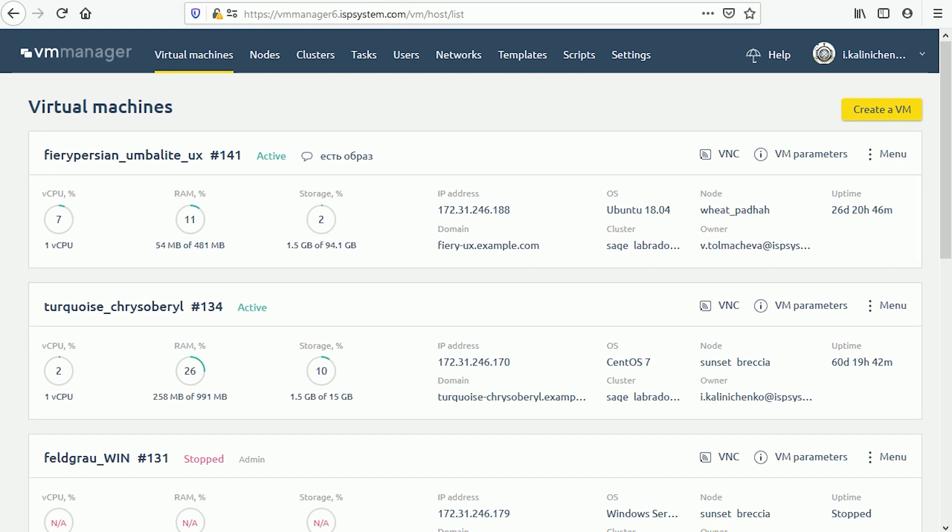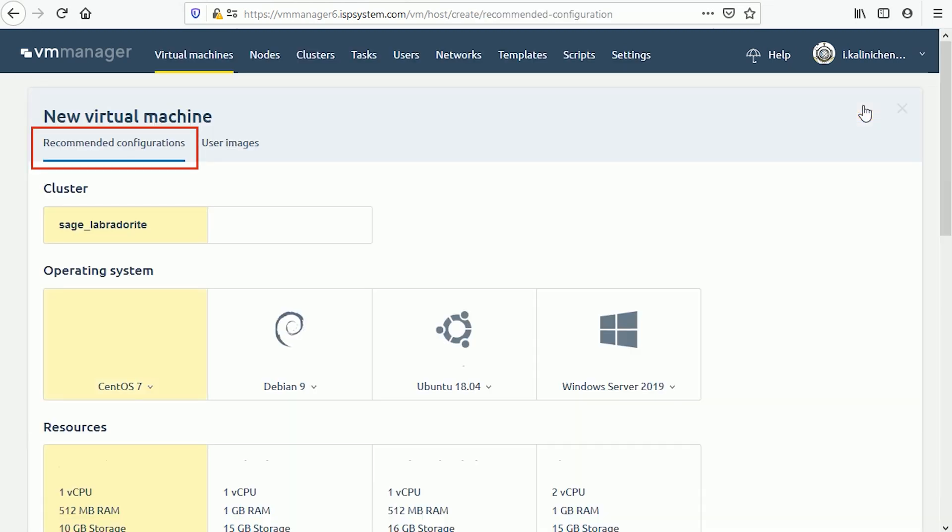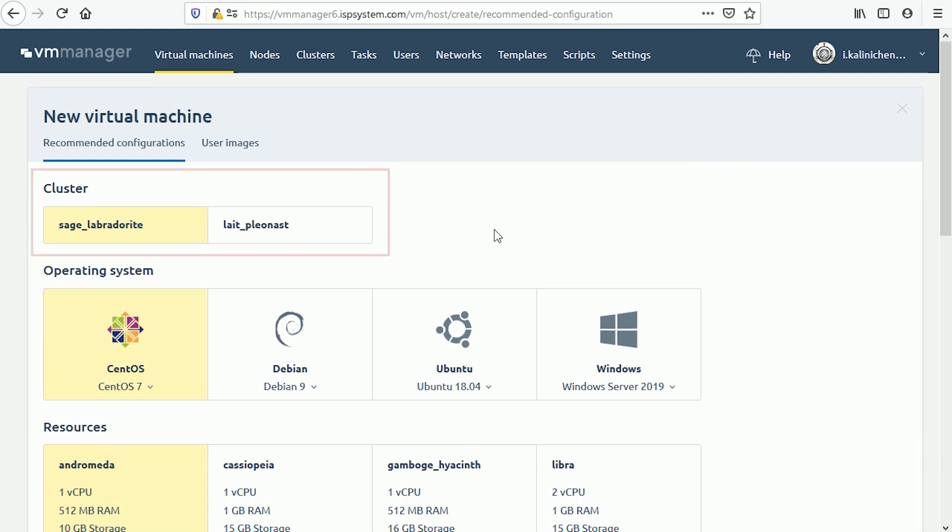First, go to virtual machines, create a VM, recommended configurations. Second, select a cluster where the virtual machine will be created. Third, select an operating system for installation on your new virtual machine.